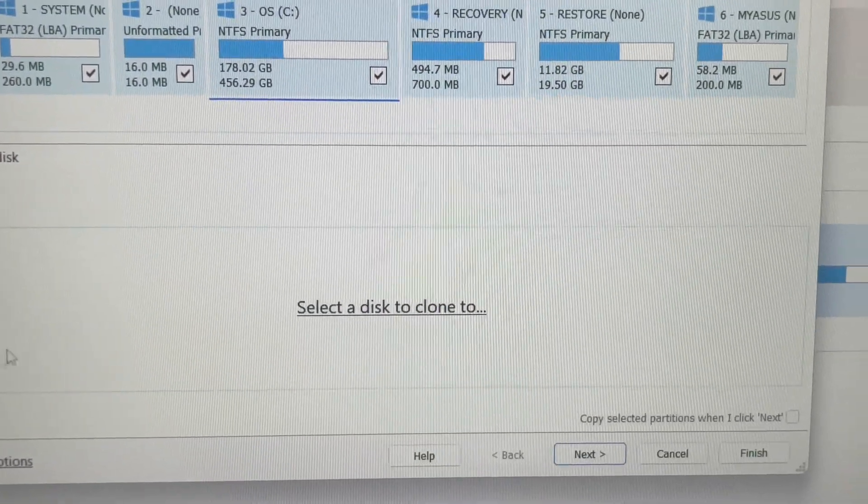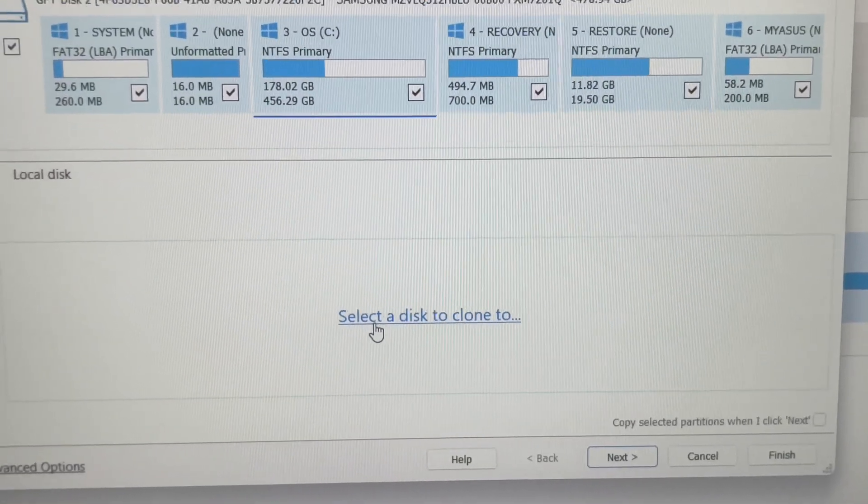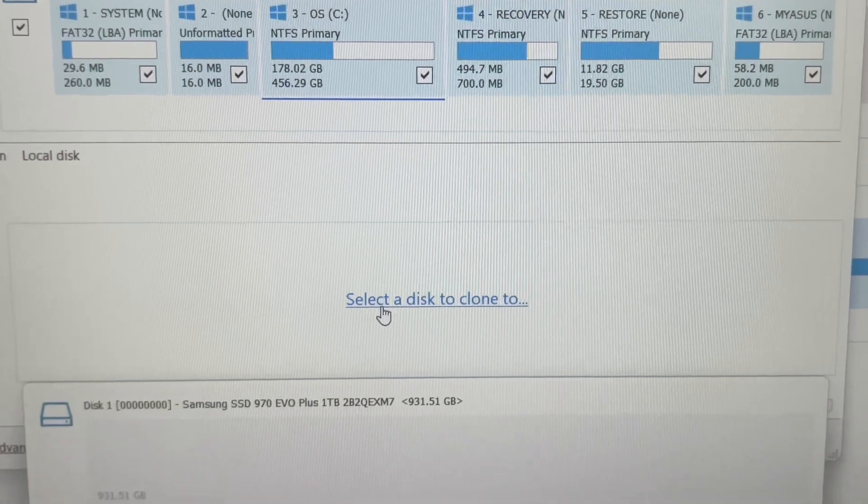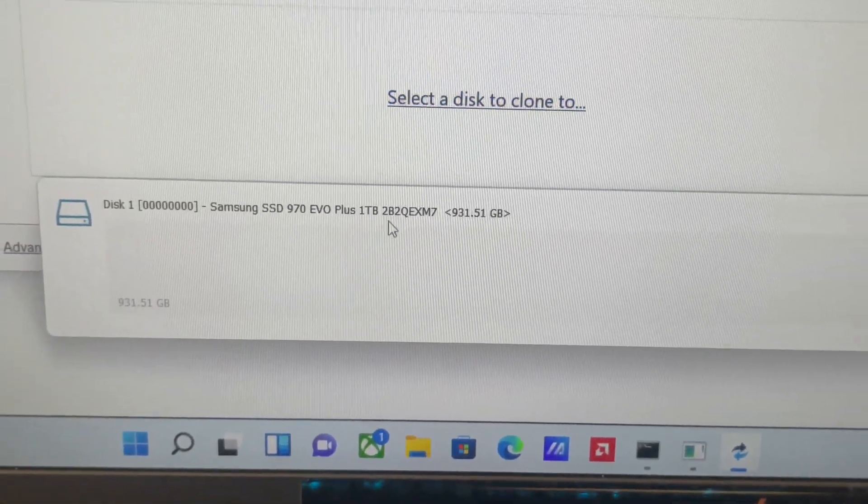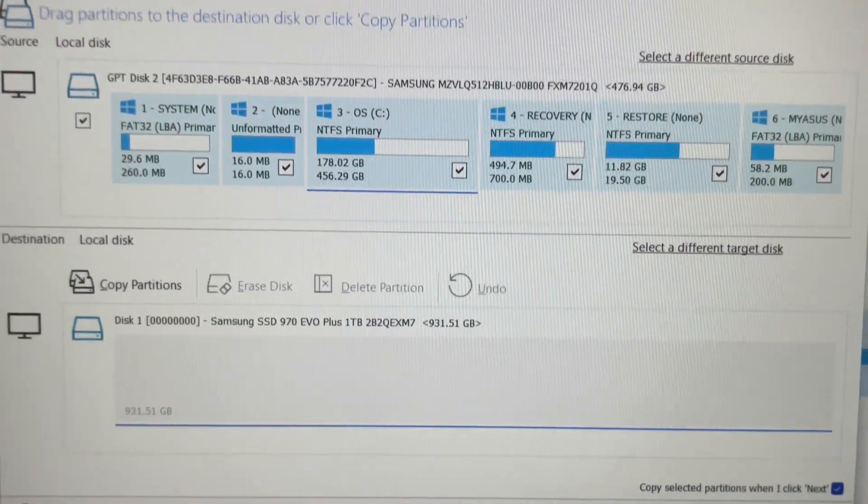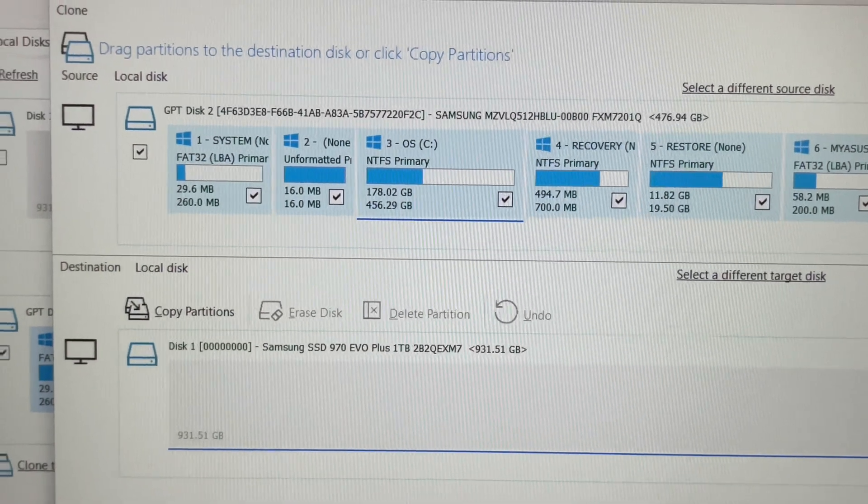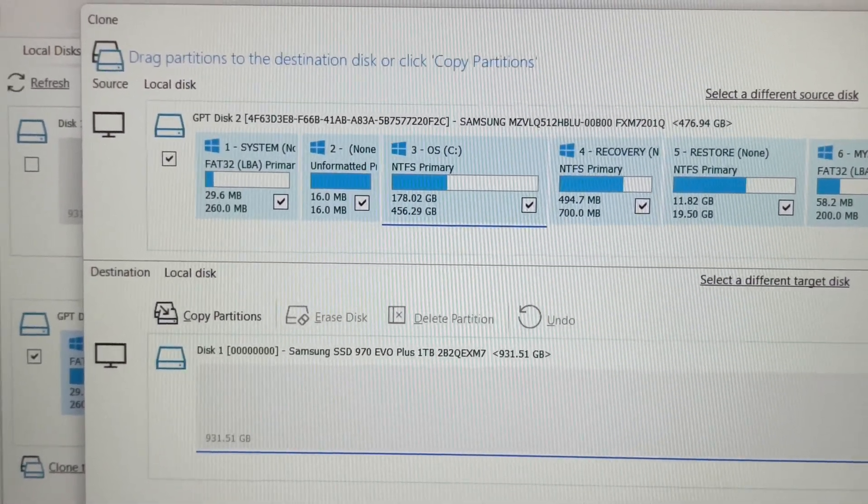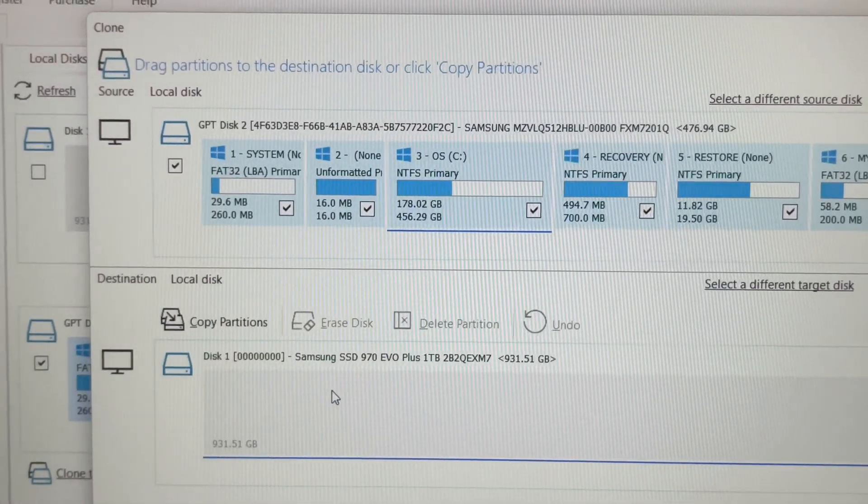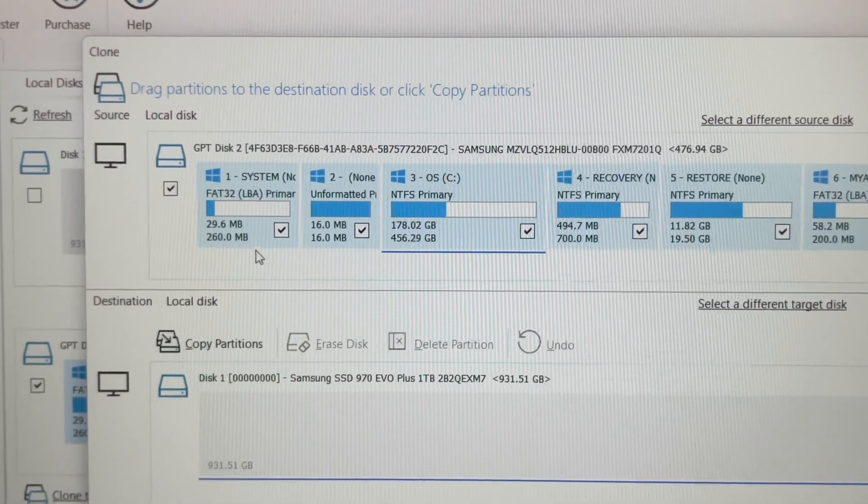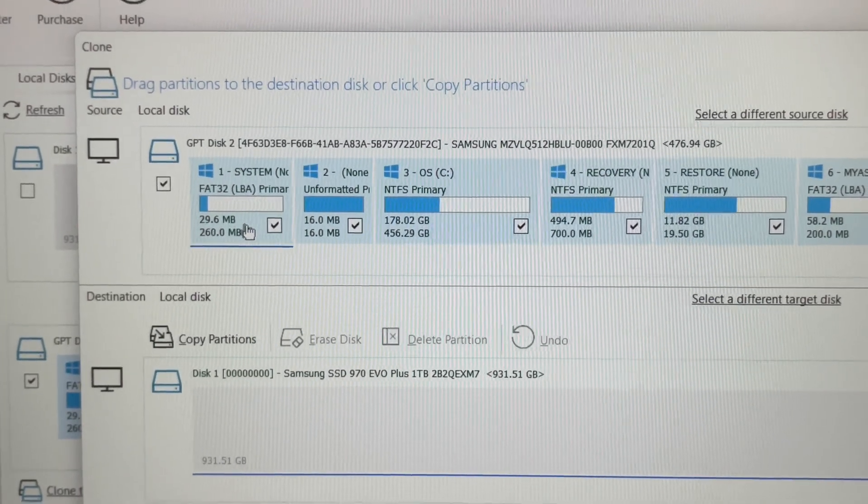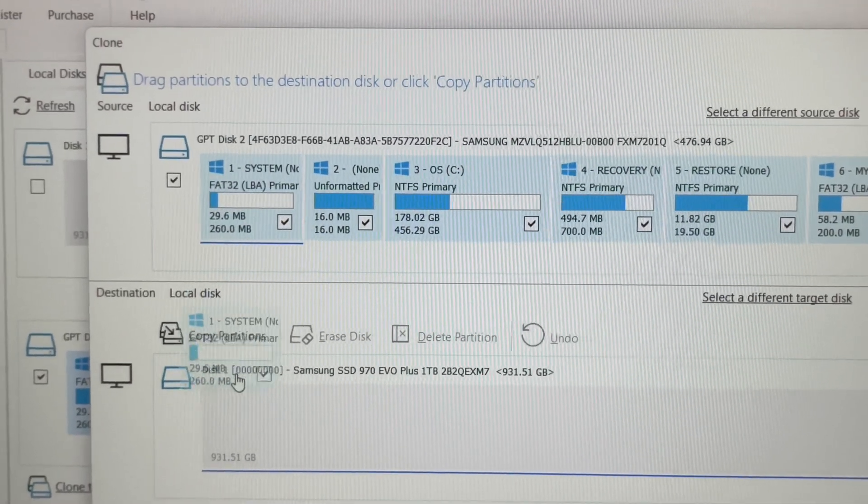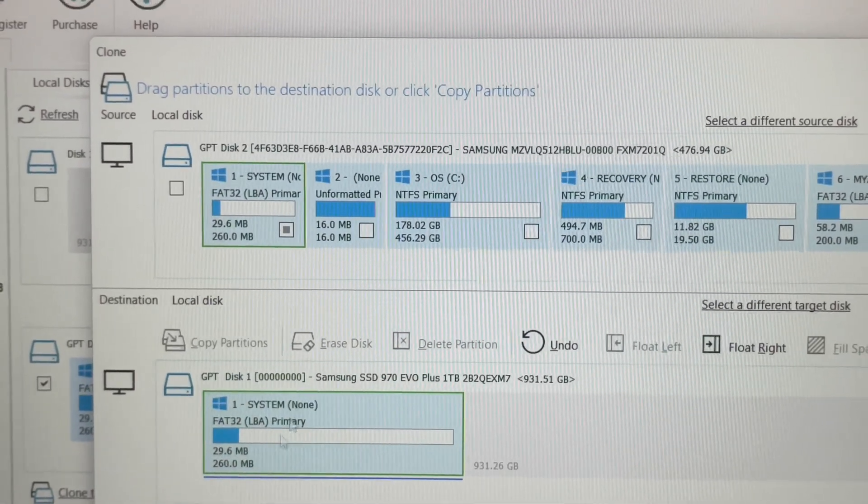Then you're going to select this to clone, and then you're going to go right here to the Samsung, click it. This is what you're going to do: you're going to pull these down one by one, drop it right here in the box. That's one.